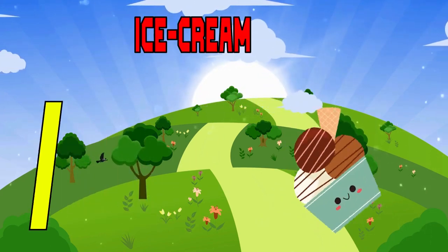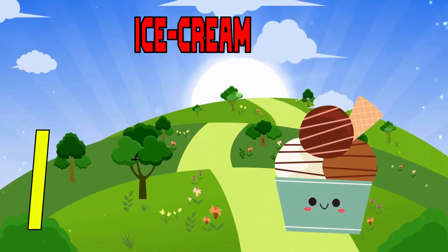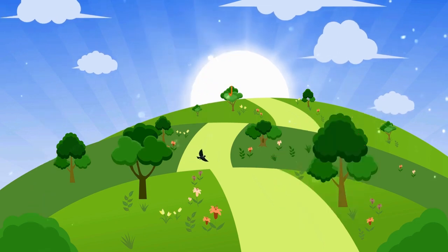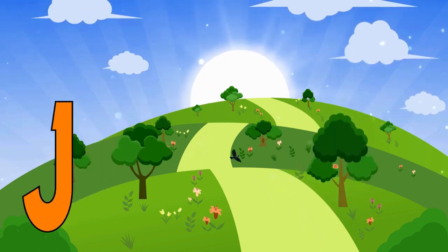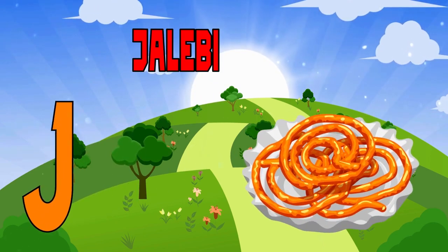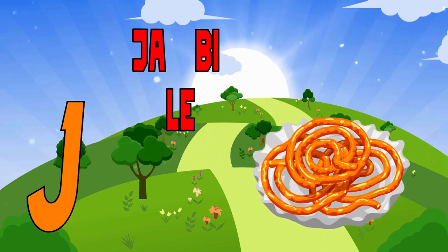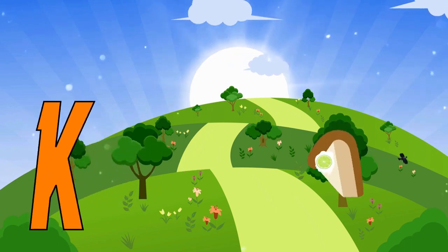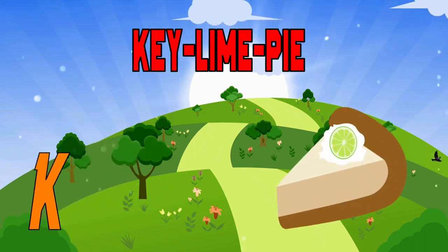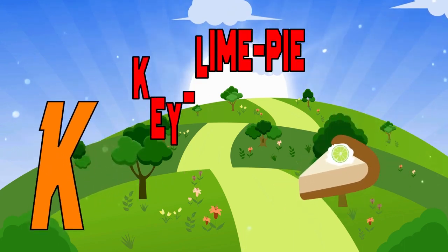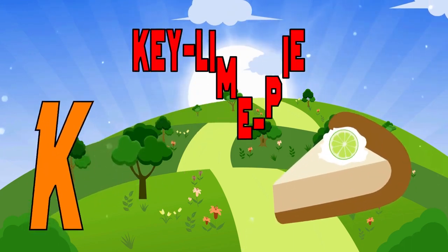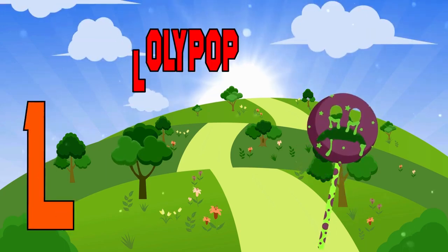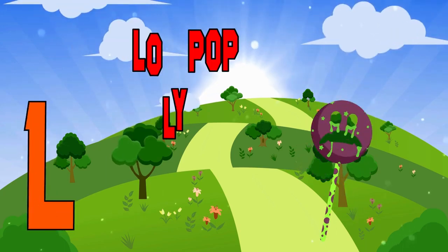I is for Ice Cream. Ice Cream. J is for Jelly Bean. Jelly Bean. K is for Key Lime Pie. Key Lime Pie. L is for Lollipop. Lollipop.